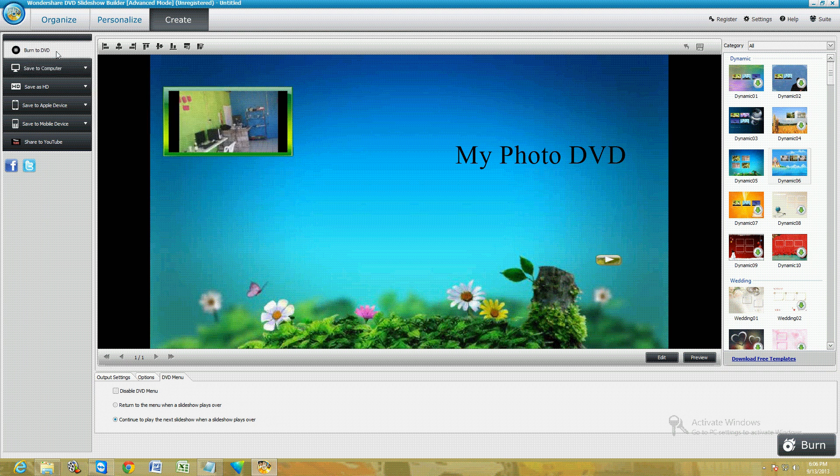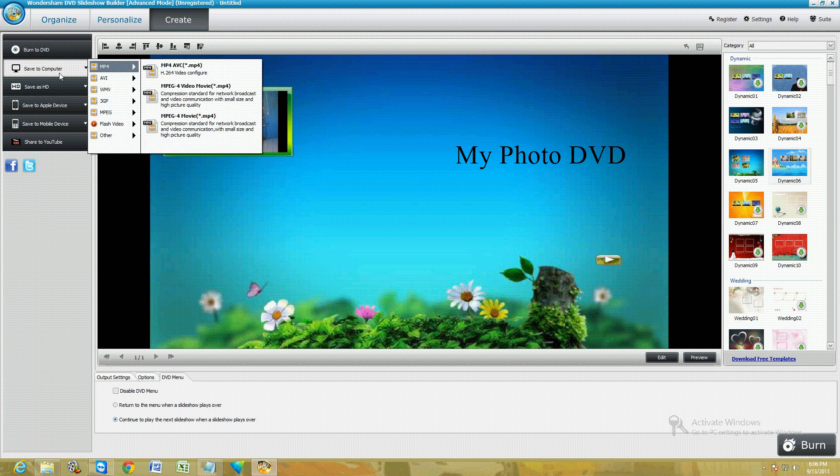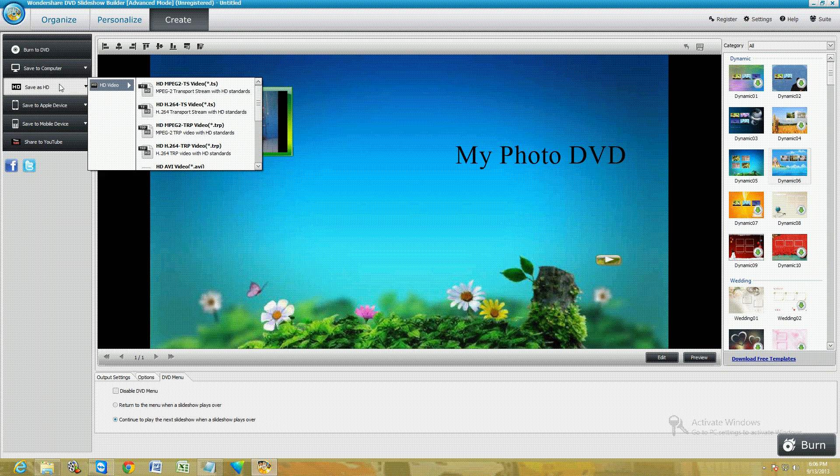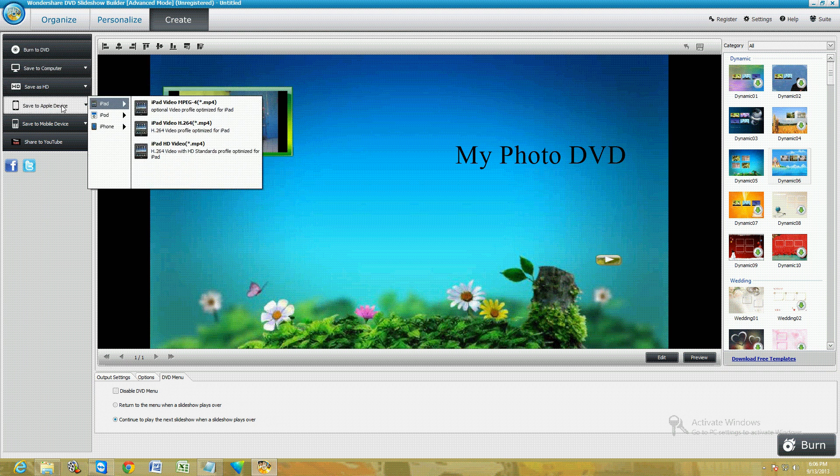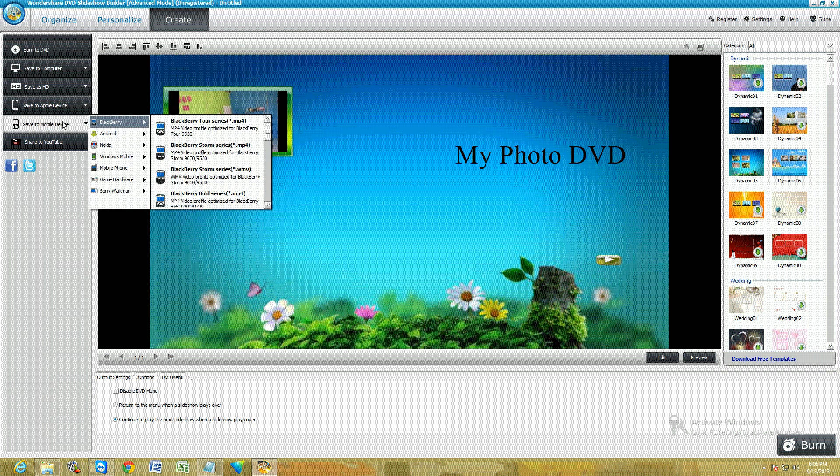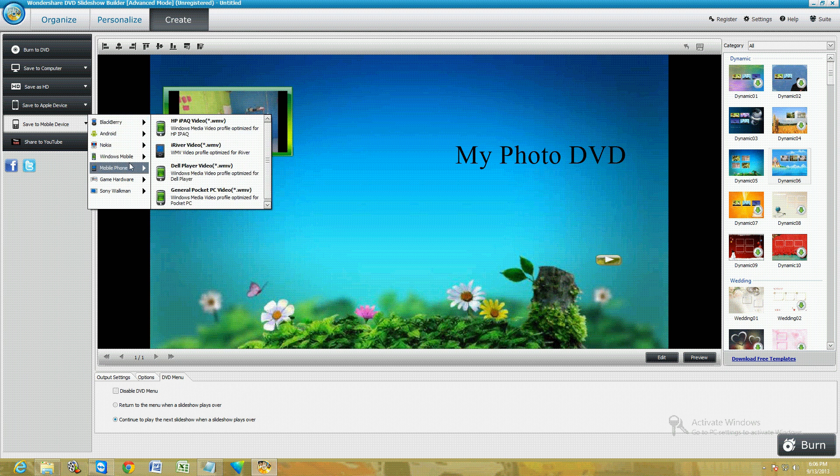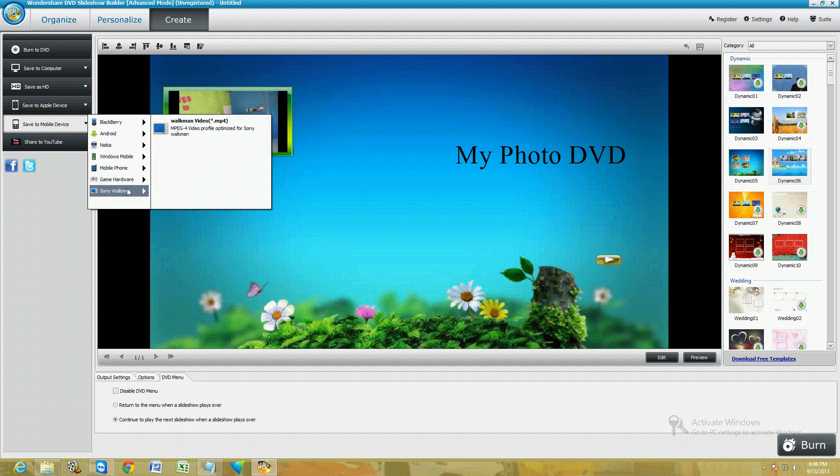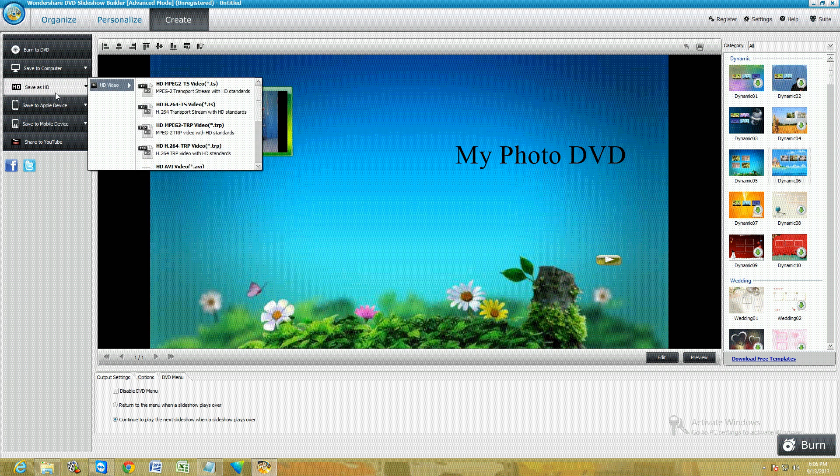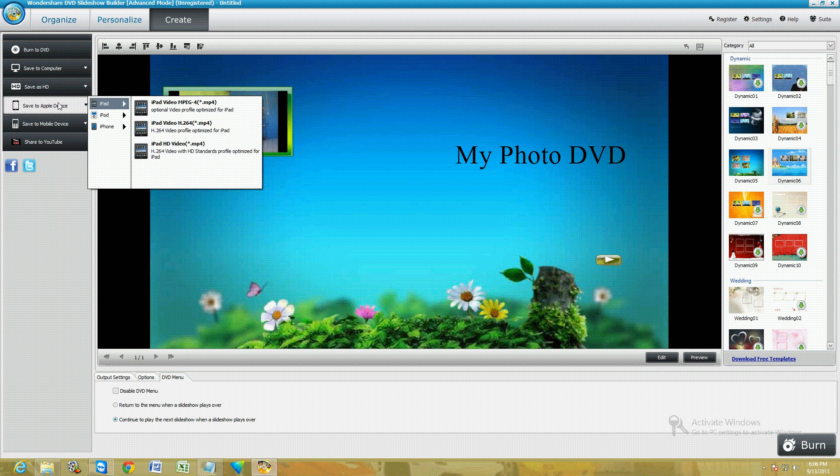This is where you can either burn to a DVD, save to computer, save as HD, save to Apple, save to mobile device. There's all of them there: Android, Nokia, Windows Mobile, Windows Phone.